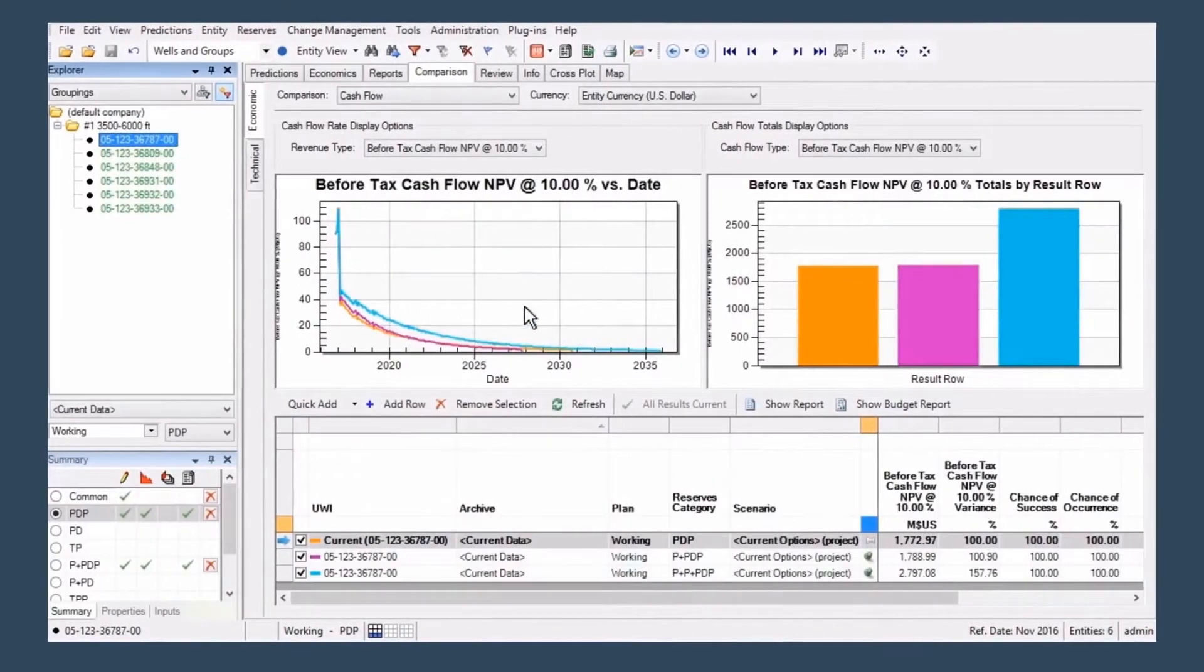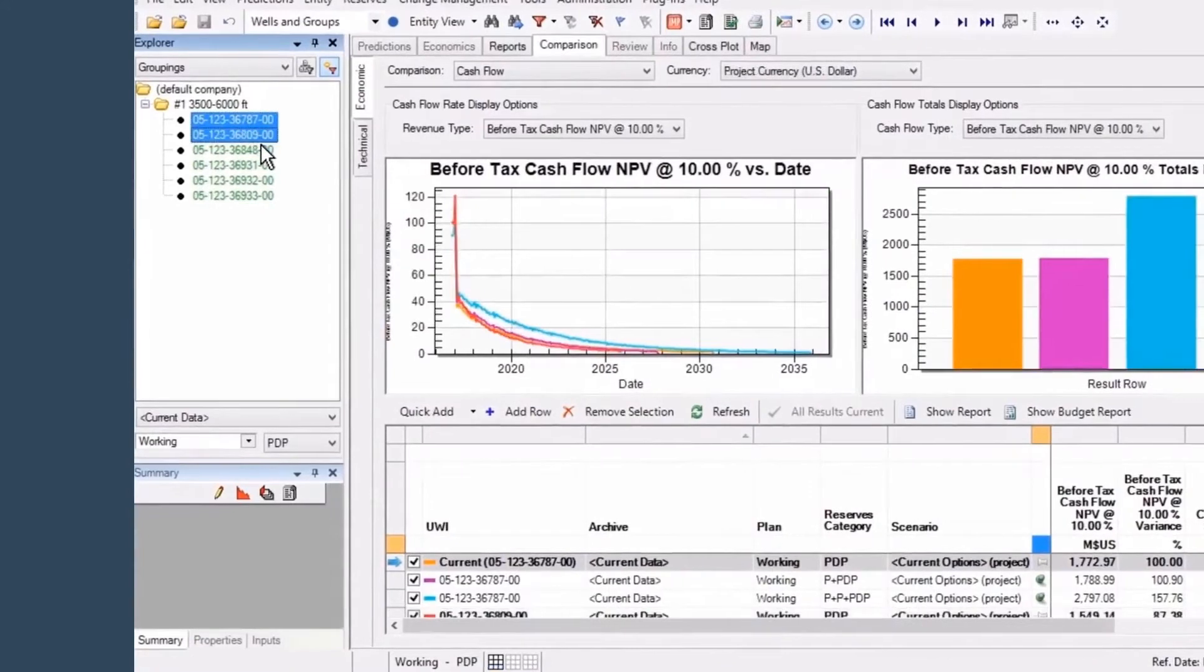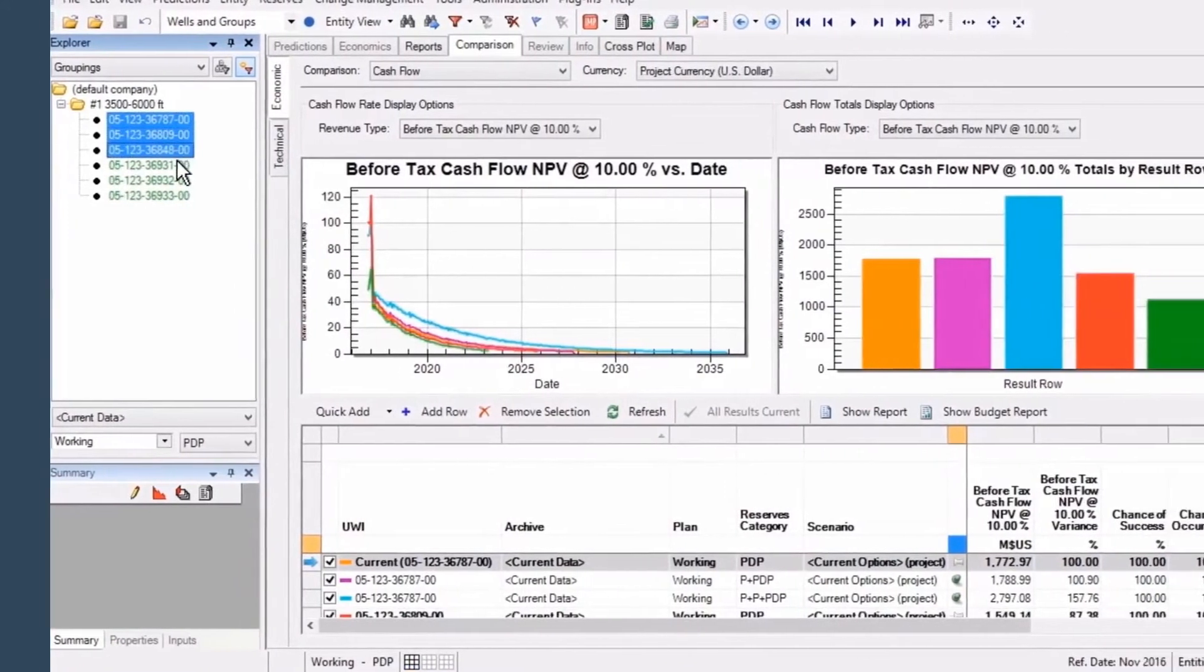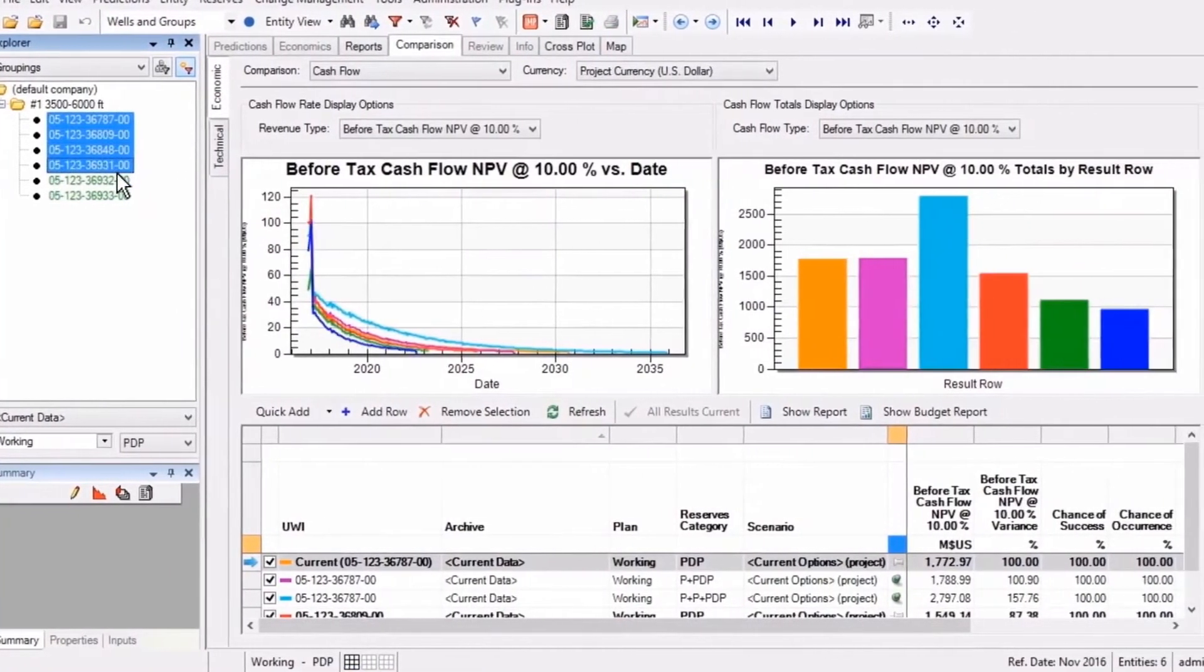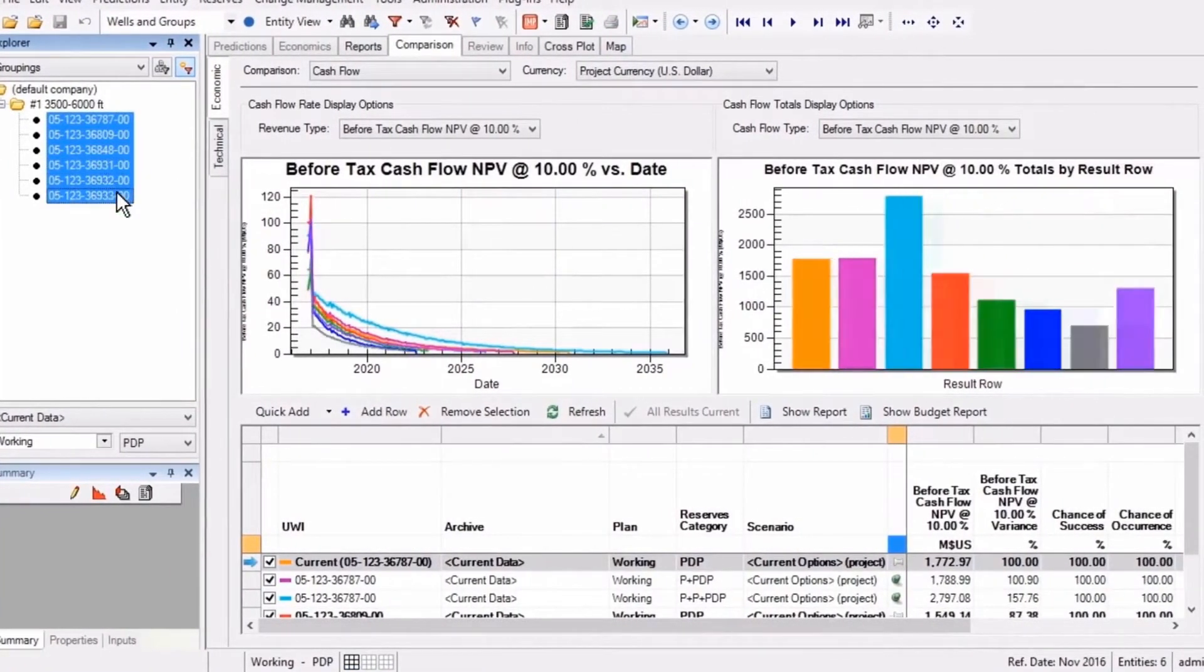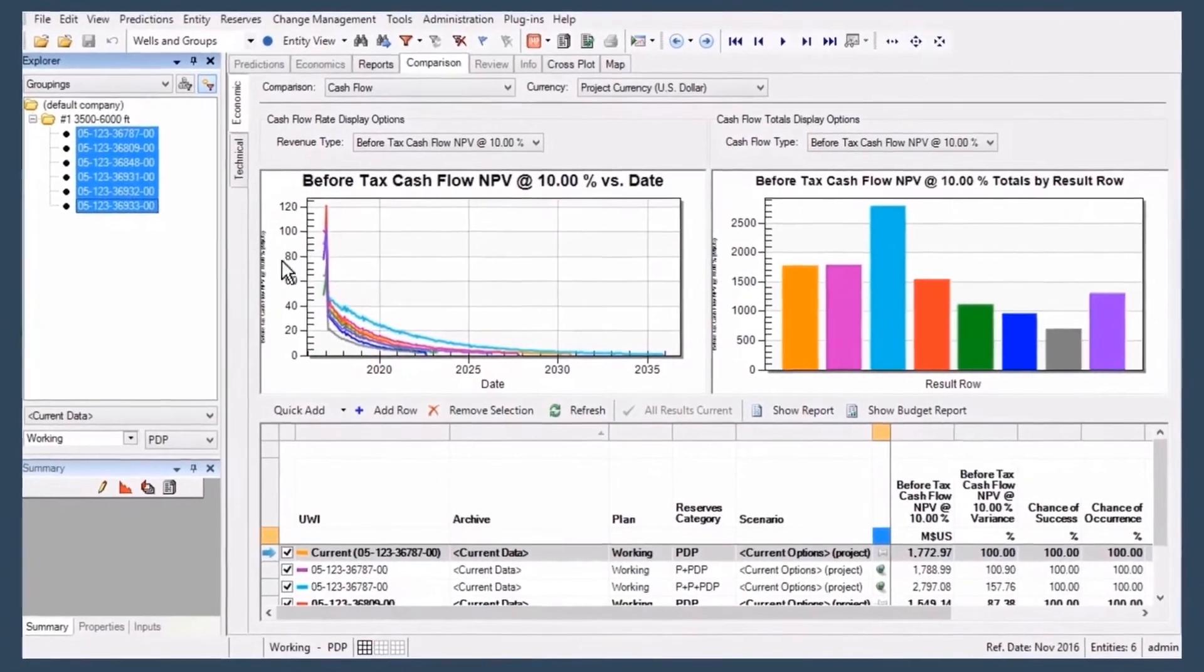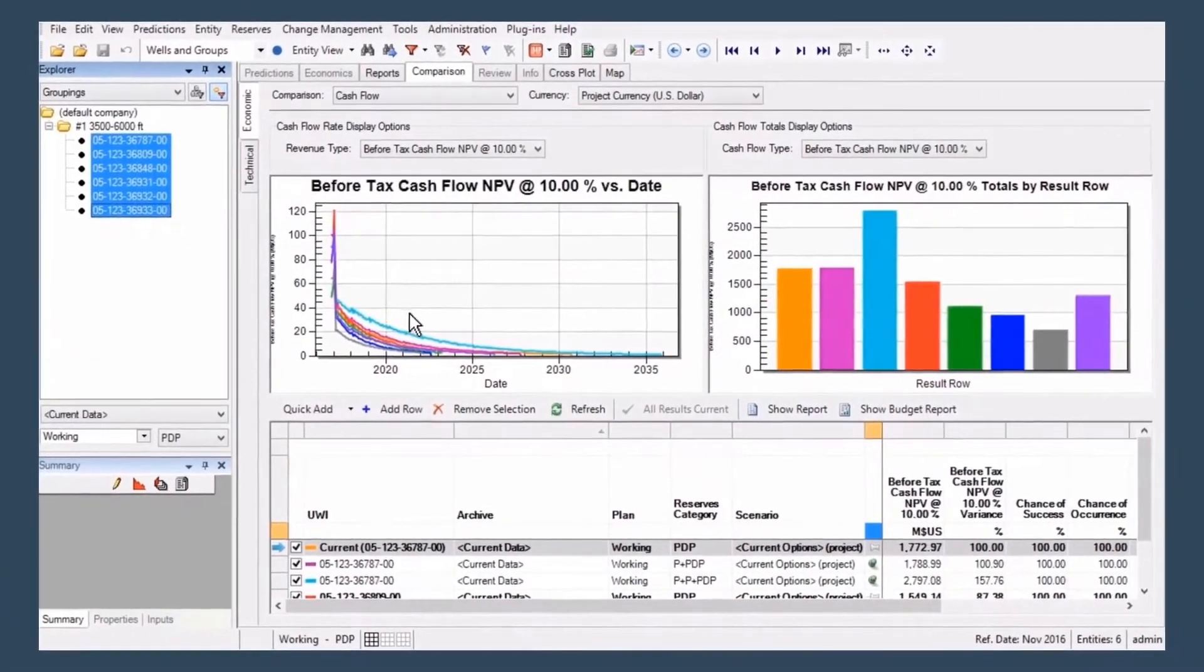Valnav's powerful economic engine reduces turnaround time by as much as 90% and allows you to run advanced economic models including production sharing contracts, ring fences, common economic terminations, and more.